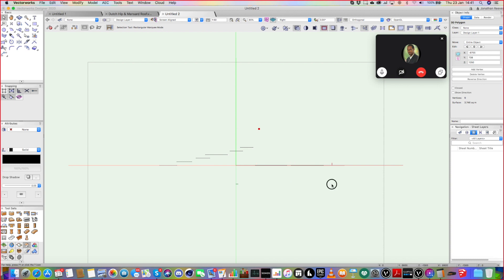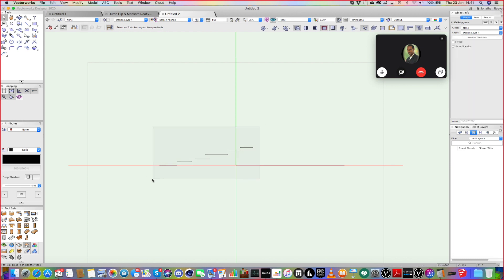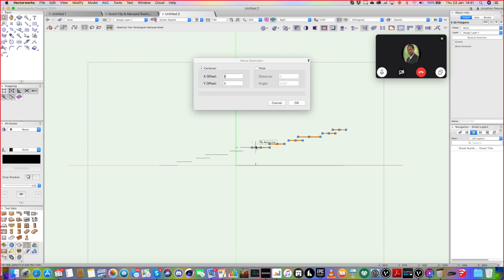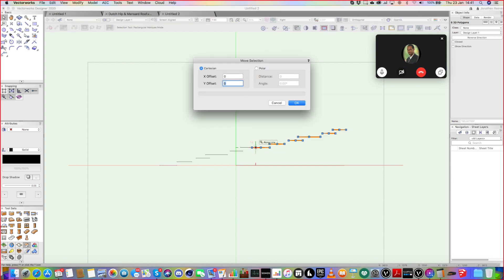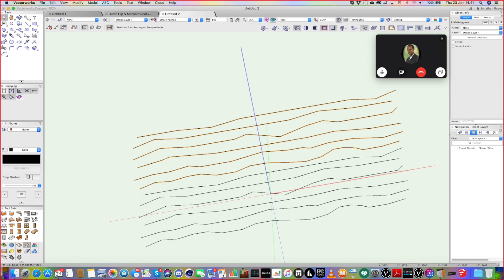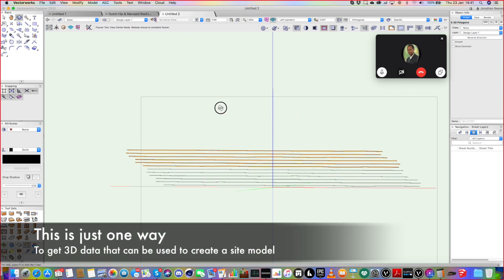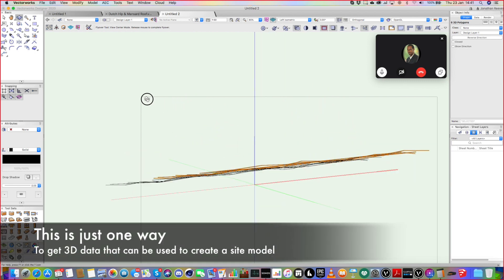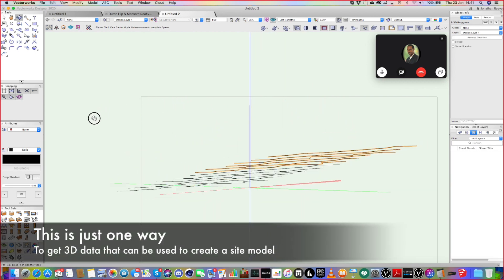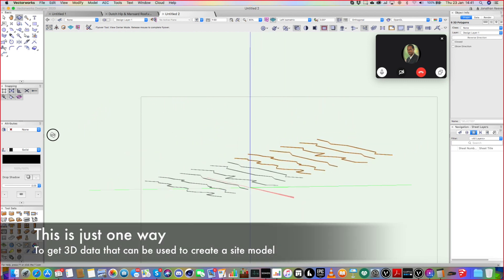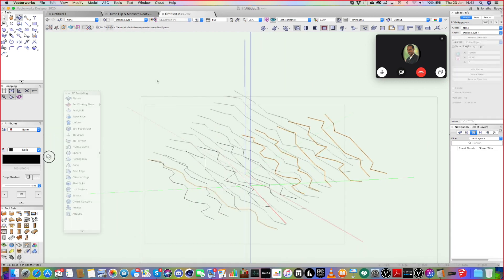Let's save a bit of time. Let's cheat a bit. Let's just grab these and move those up to 250. So we've got a sort of little slope generated with these 3D contours.